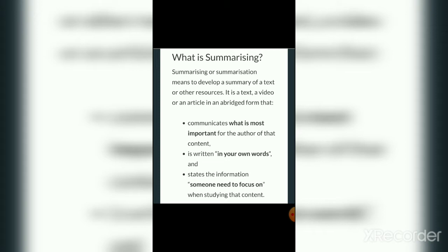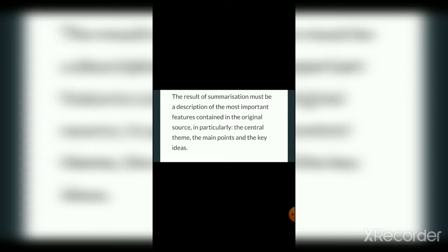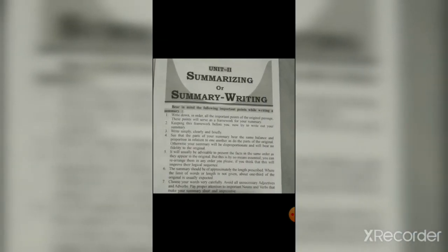Now we will know what is the result of summarizing. The result of summarization must be a description of the most important features contained in the original source — in particular, the central theme, the main points, and the key ideas. These three aspects should be communicated in any good summary.